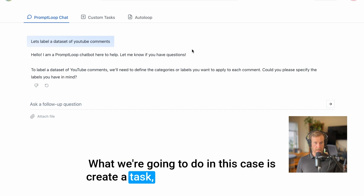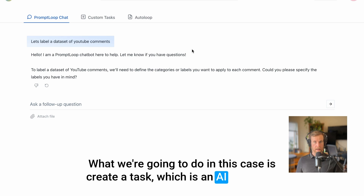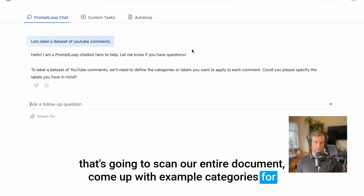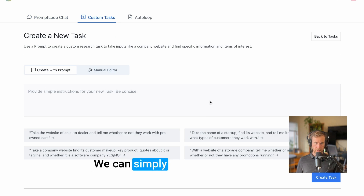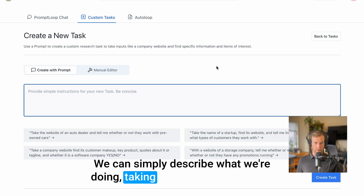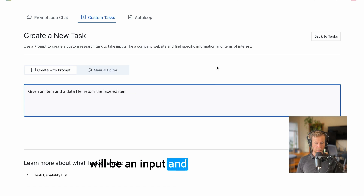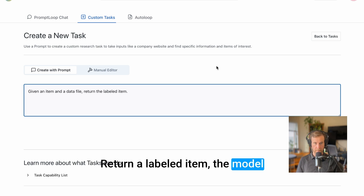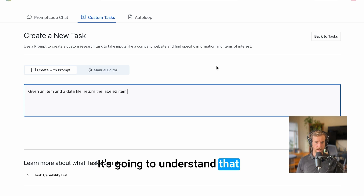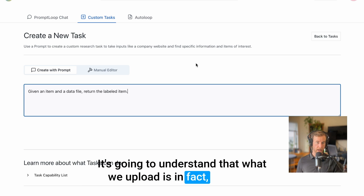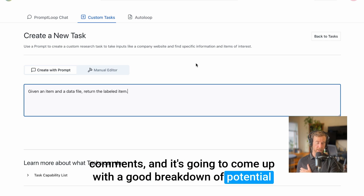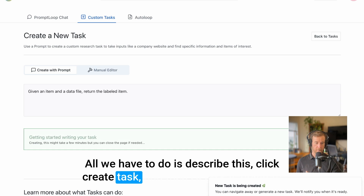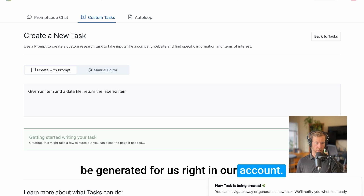What we're going to do is create a task, which is an AI operation that's going to scan our entire document, come up with example categories for us, and then label everything we have. We can simply describe what we're doing — taking an item in a row, which will be an input, and a data file, which is the whole file that the task will scan, and return a labeled item. The model is smart enough to know what we want. It's going to understand that what we upload is YouTube comments and come up with a good breakdown of potential categories. All we have to do is describe this, click create task, and an AI task is going to be generated right in our account.